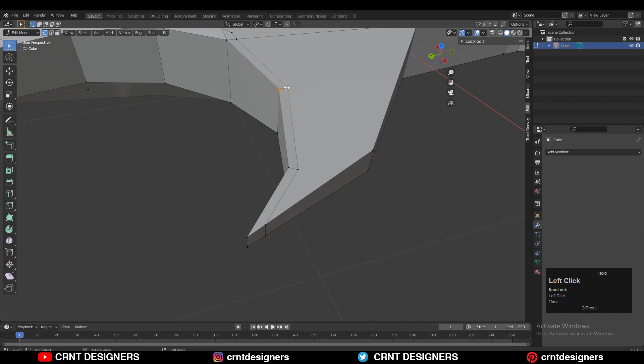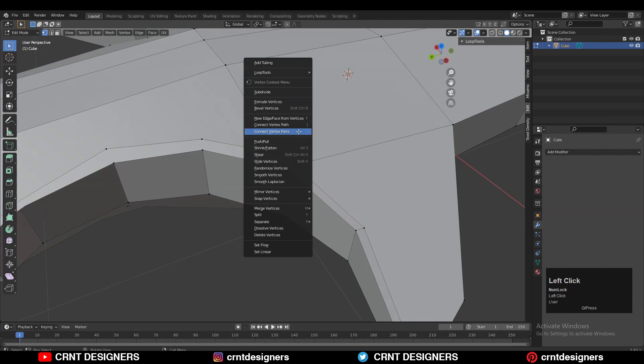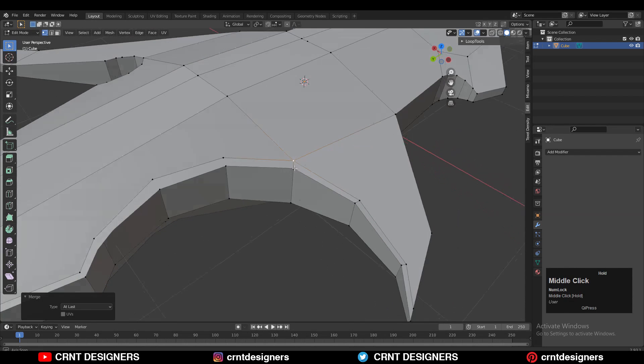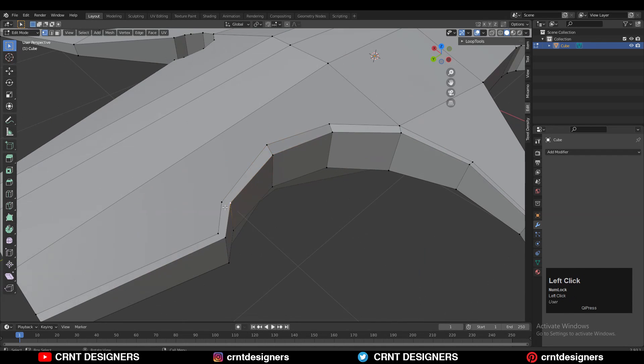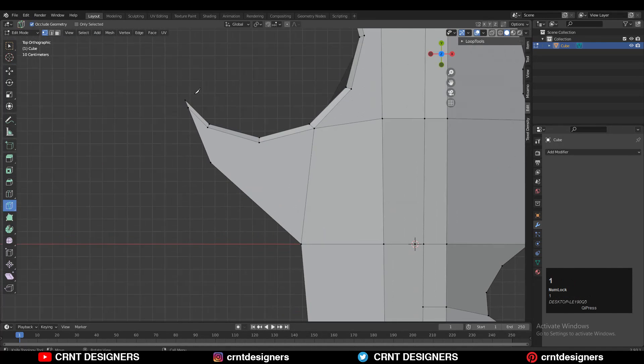Then just select the vertices and merge them. You can select the vertices, right-click, and choose connect vertex path. Just try to create that right loop structure, and I did the same thing.